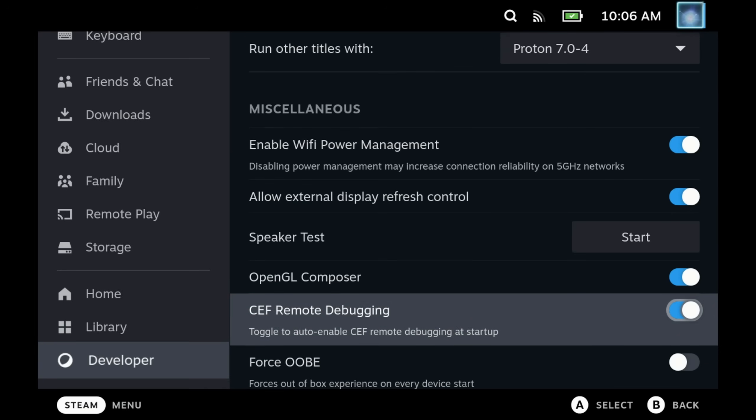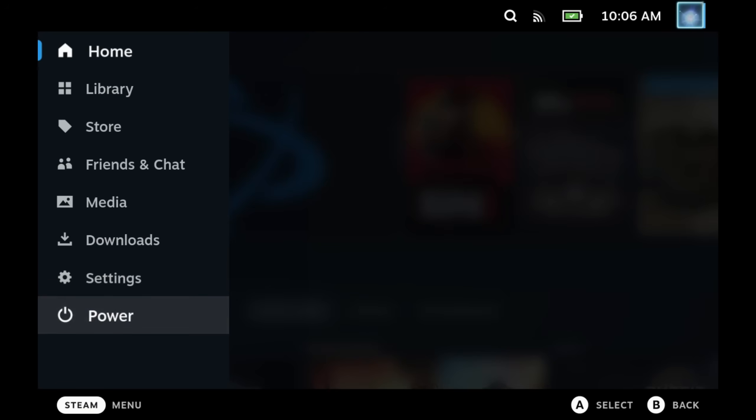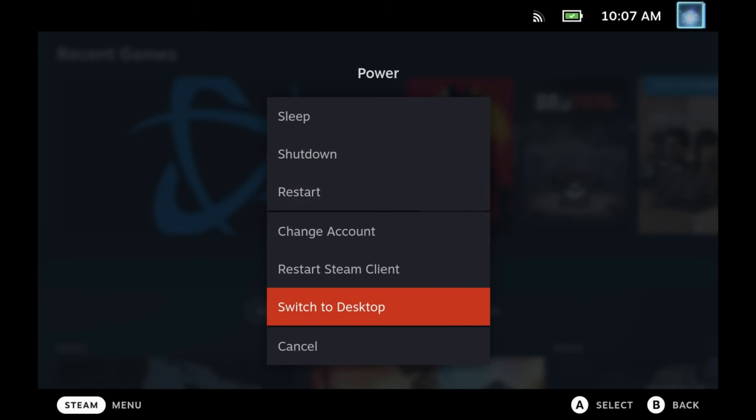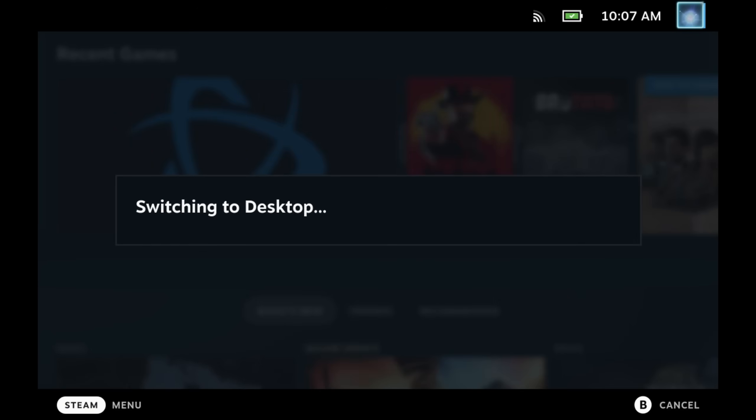So at this point you will need to reboot your Steam Deck if that was not enabled, and then switch over to desktop mode.